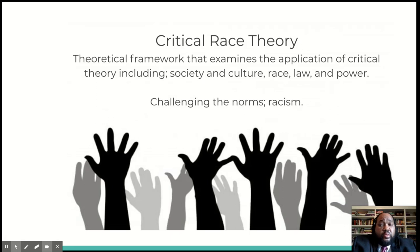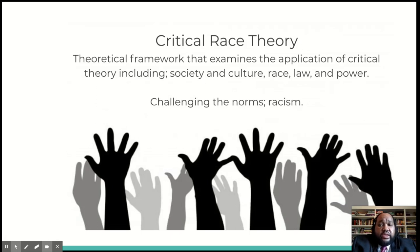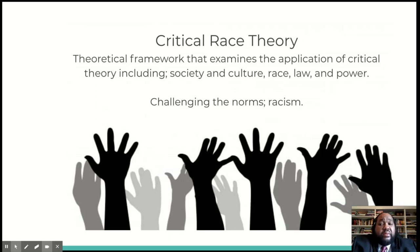One, racism is normal and not aberrant to American society. Two, employs counter-storytelling. Three, insists on a critique of liberalism. Four, interest convergence. Five, whiteness as property. We'll discuss those more later in the presentation.